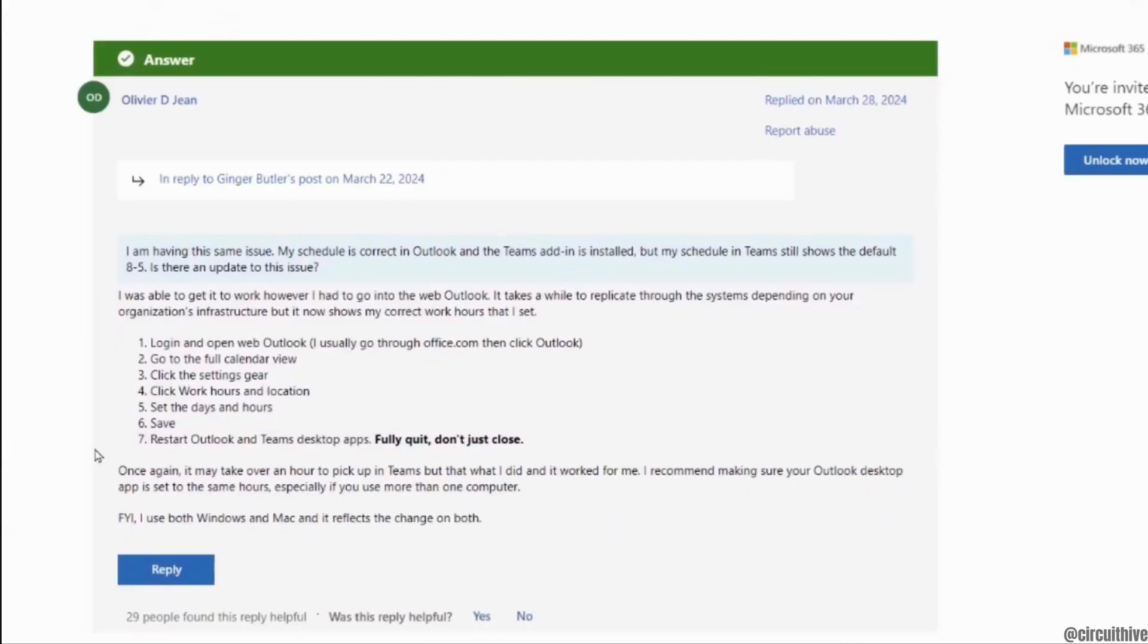Login and open web Outlook. After that, go to full calendar view and click the settings gear. Click work hours and location, set the days and hours, and then save it.